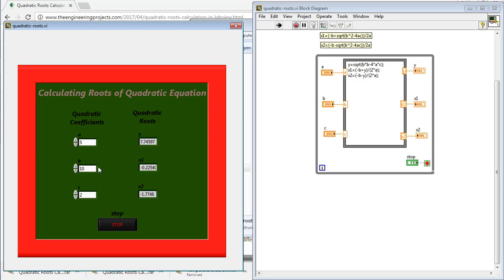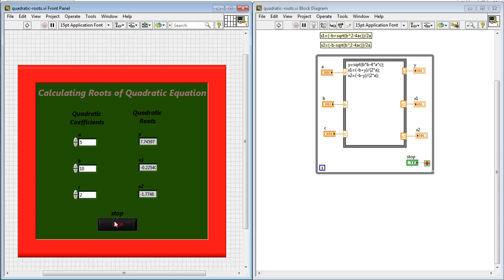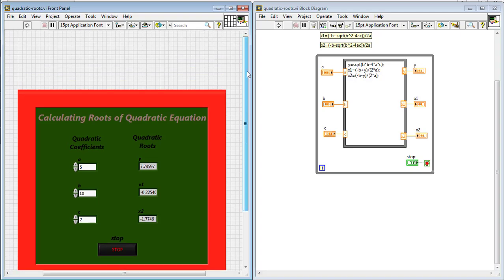Similarly, by changing the value of the coefficients a, b and c of the quadratic equation, you can obtain different roots of the quadratic equation in the form of x1 and x2. So that's all from the tutorial quadratic root calculation in LabVIEW. Take care.